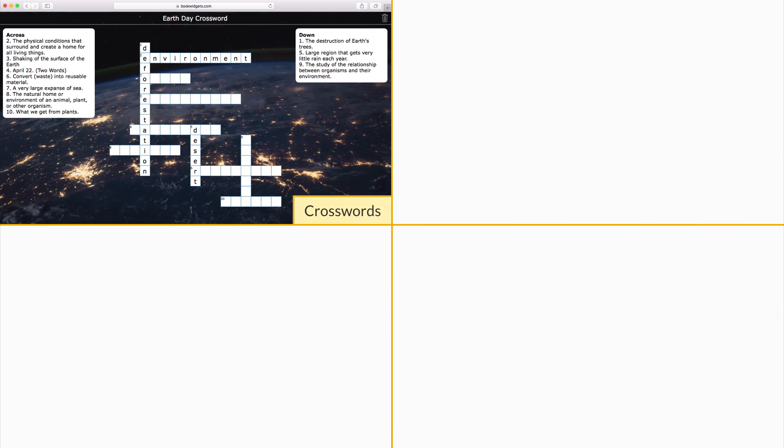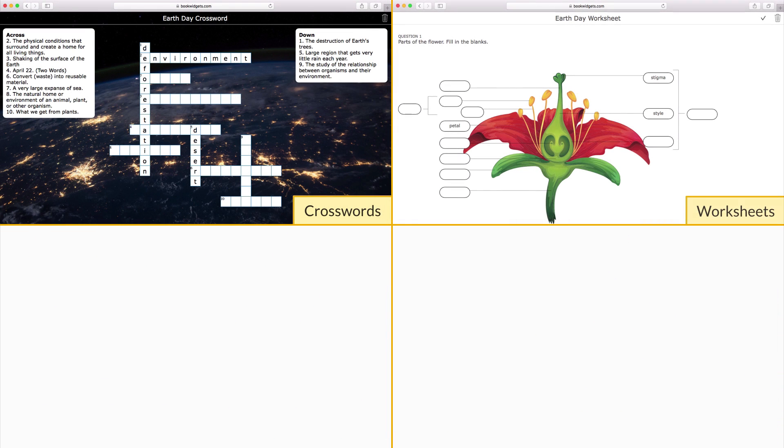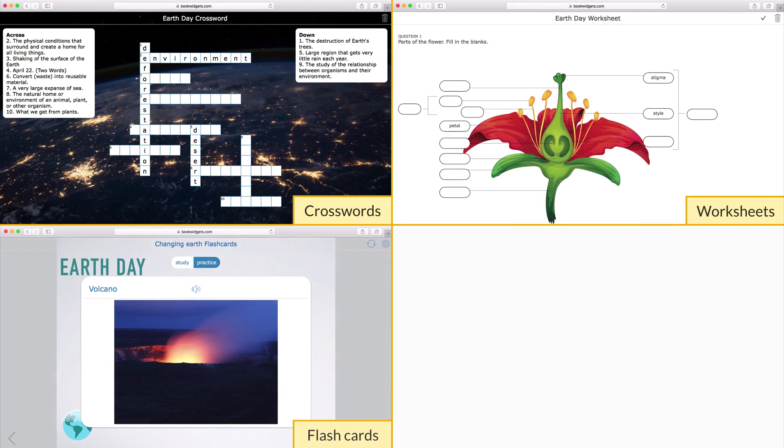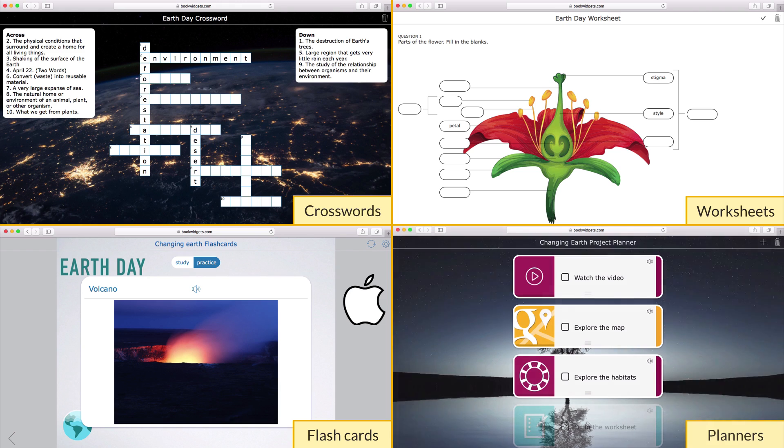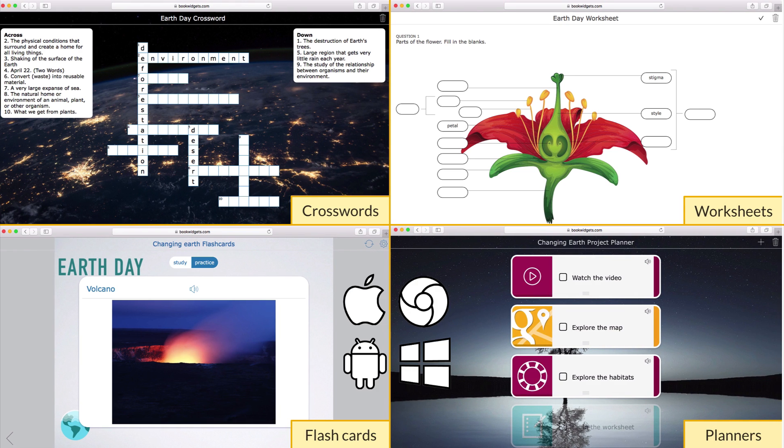Welcome to Book Widgets. In this video, I'll show you how to create interactive lessons for iPads, Chromebooks, tablets, and PCs in just a couple of minutes.